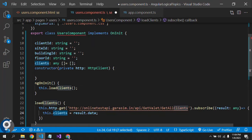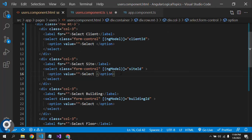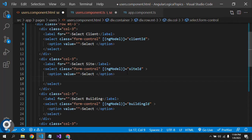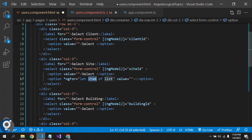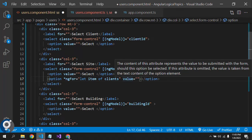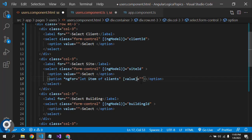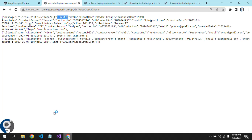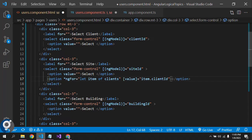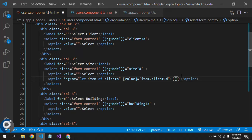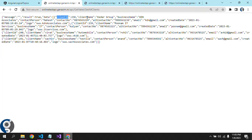Once I get the clients, I need to bind them to the options of the first drop-down. For that, I will use *ngFor with the variable 'clients'. I need to bind the value using property binding as item.clientId, and to display to the user I will show item.clientName.